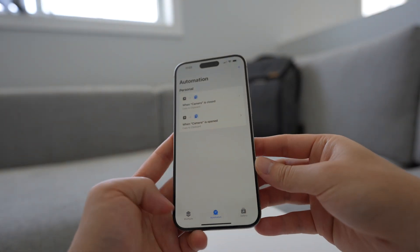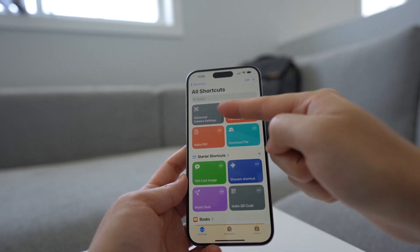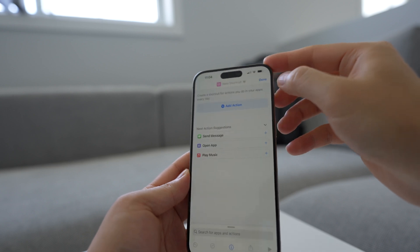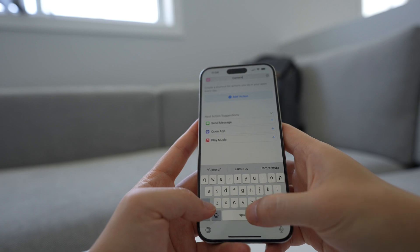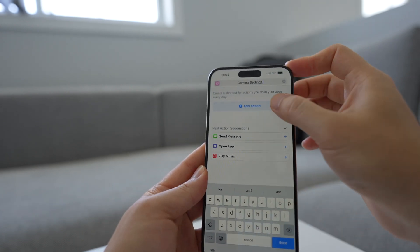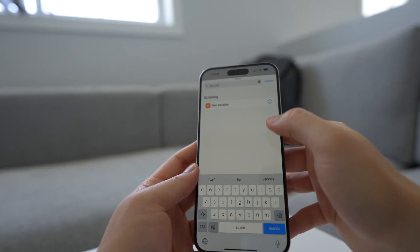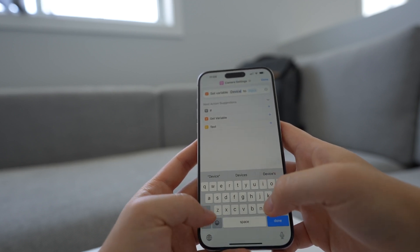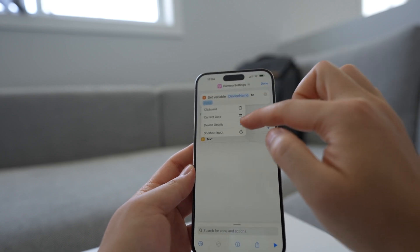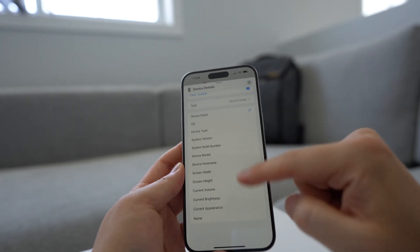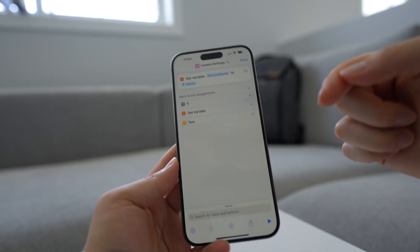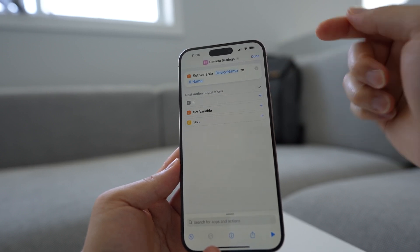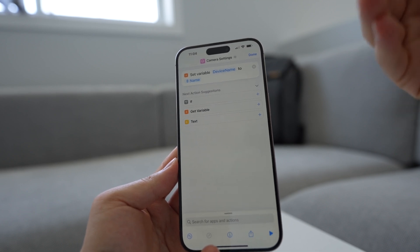After we've made these automations, we're gonna make the shortcut itself. We start by tapping the shortcuts tab down here. I already have an advanced camera settings shortcut created here, but we're gonna make it again so that you can see my thought process. Press the plus to make a new shortcut. We're gonna name this shortcut 'camera settings' and then add an action. The first action we're gonna add is actually the set variable action — this basically sets a variable that we can refer to later. We're gonna name this variable 'device name' and set it to the device detail, specifically the name.